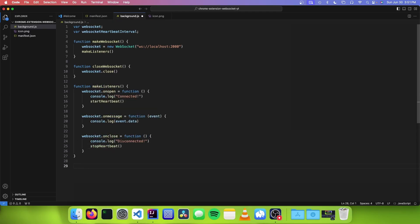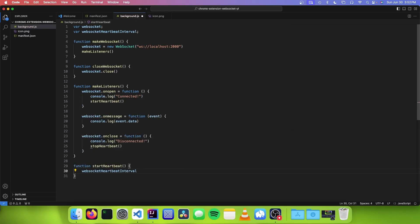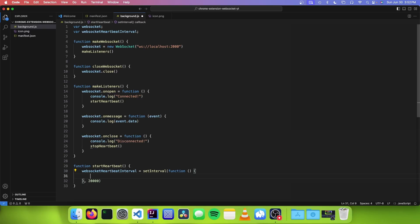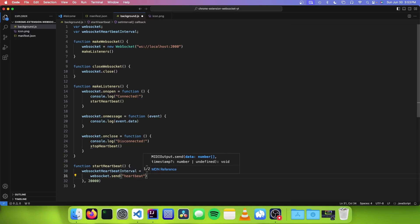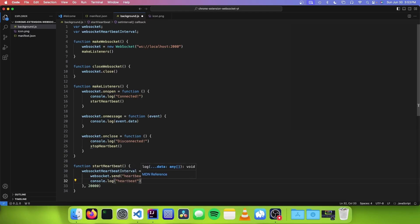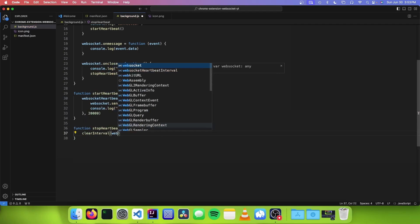The next thing we need to do is make our functions to operate our heartbeat interval. We're going to make a function called startHeartbeat, and this is going to set websocketHeartbeatInterval to setInterval with a function that runs every 20 seconds — so we enter 20,000 in milliseconds. This means it's going to run this function every 20 seconds to prevent our WebSocket from closing. We're going to call websocket.send and send a text message that says 'heartbeat', and also print this to the console for easier monitoring. Next, we'll make another function called stopHeartbeat, which will simply clear our websocketHeartbeatInterval.